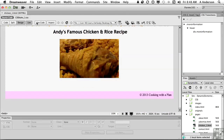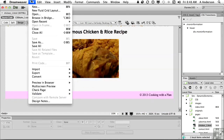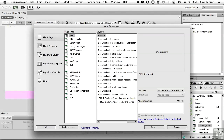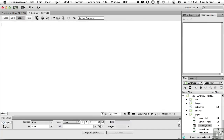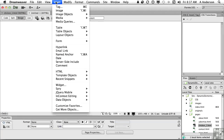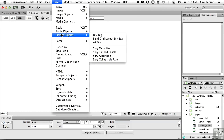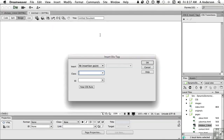Go up to the File menu on the pull-down and go down to New. Blank page, HTML, none. Don't worry about anything, just click Create. Insert, Layout Objects, Div Tag. We're going to call this one Information. Just type in the word Information — type in anything you want, but remember that name. Click OK.